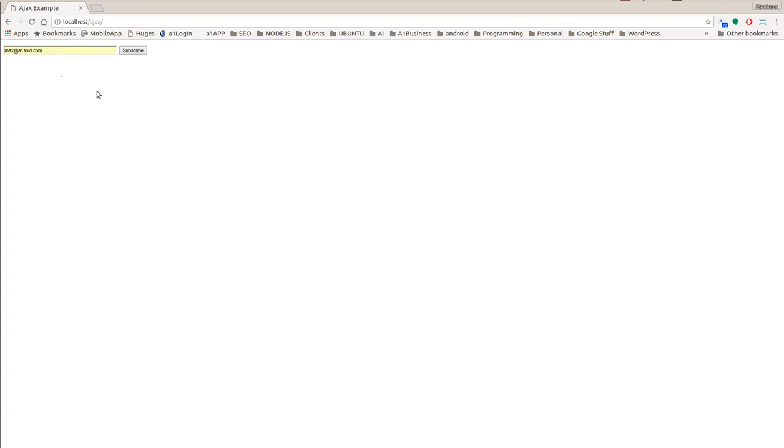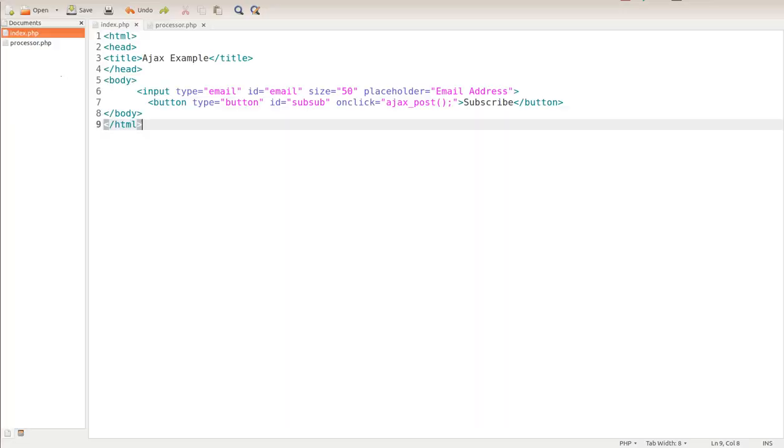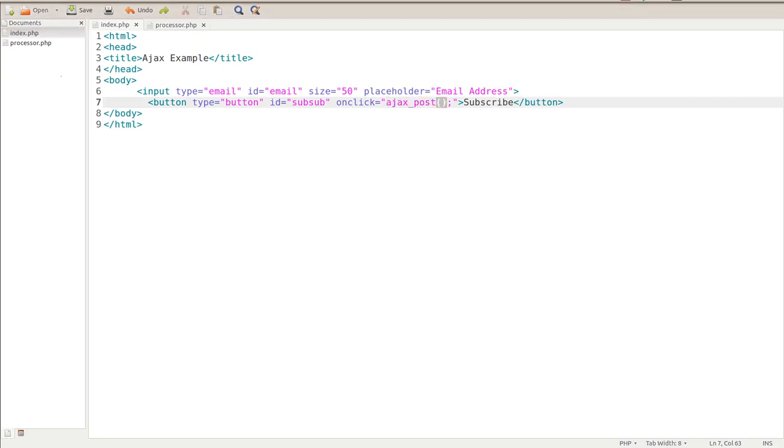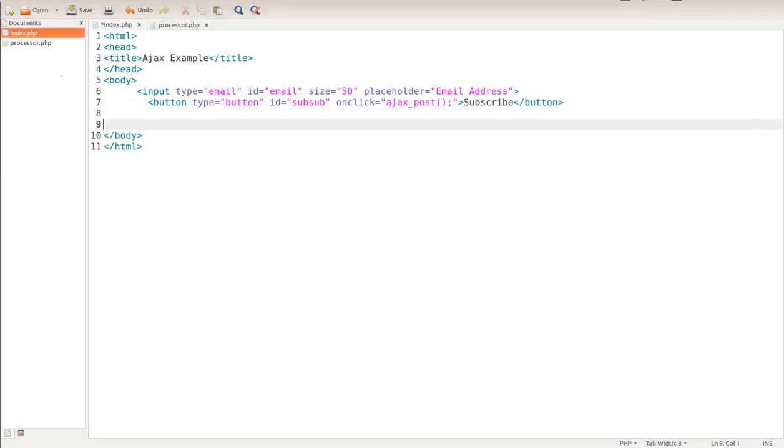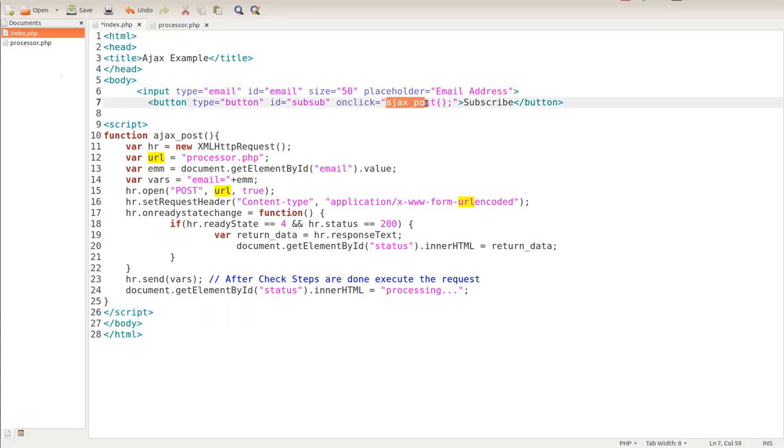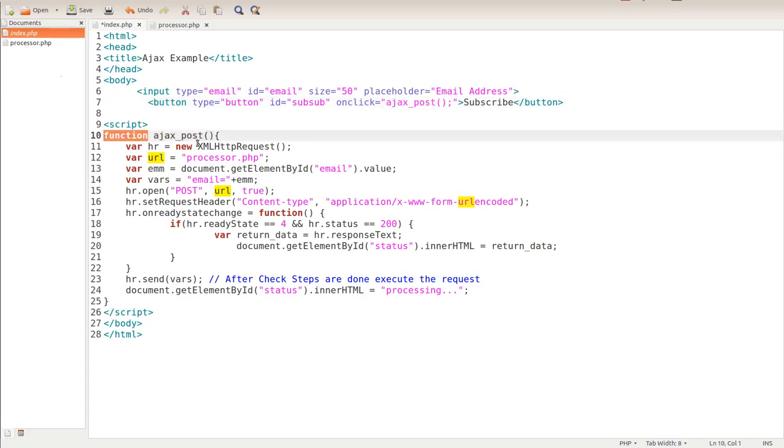If I put in an email address, notice it's not returning anything. Nothing's happening because we have to put some more code - we have to elaborate on what this function is calling. This Ajax script. Let me go ahead and pop in the script that's going to be controlling everything. On click, we're calling Ajax post, and this Ajax post is right here. So this is the function called Ajax post.